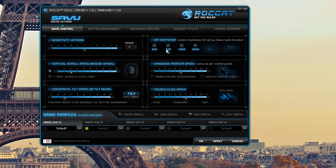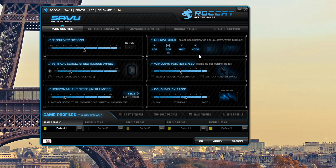Now for this mouse, it is a 4000 DPI sensor, optical sensor, but you can change from 400, 800, 1600, all the way up to 4000.